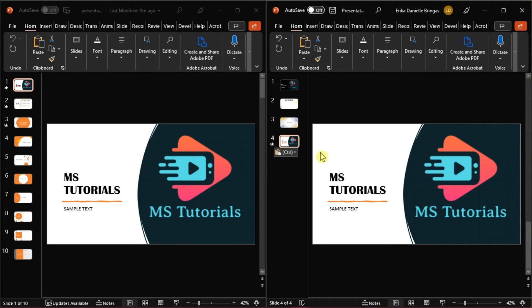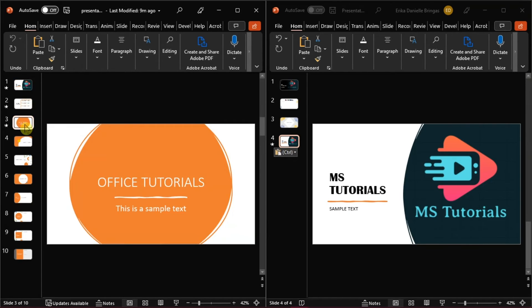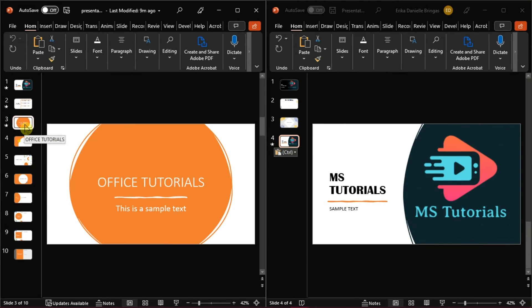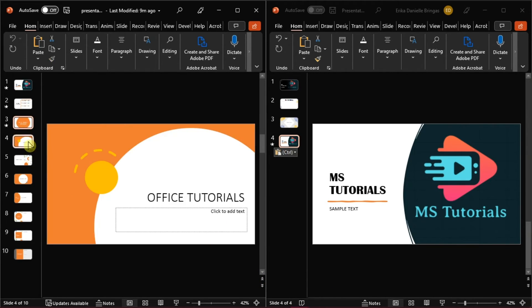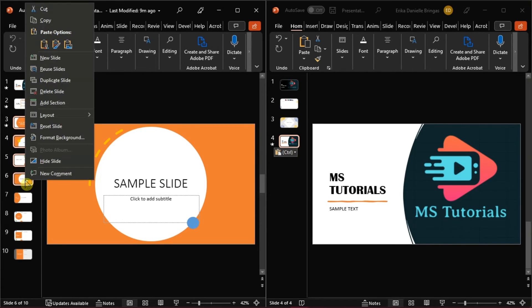You can also copy multiple slides by selecting one slide, then pressing Ctrl on your keyboard to hold the selection. Then select another slide or slides you want to copy. When you're done selecting, release the Ctrl key, right-click, and choose Copy.